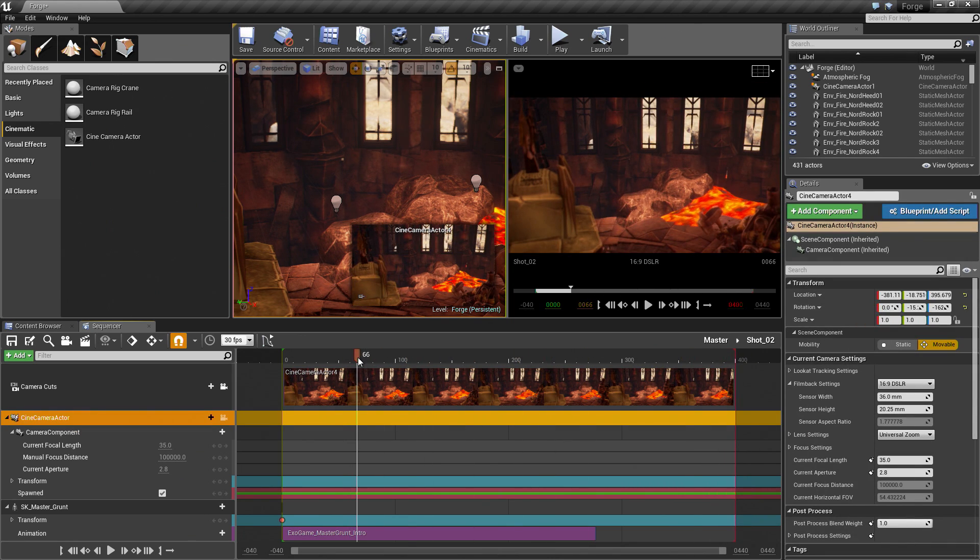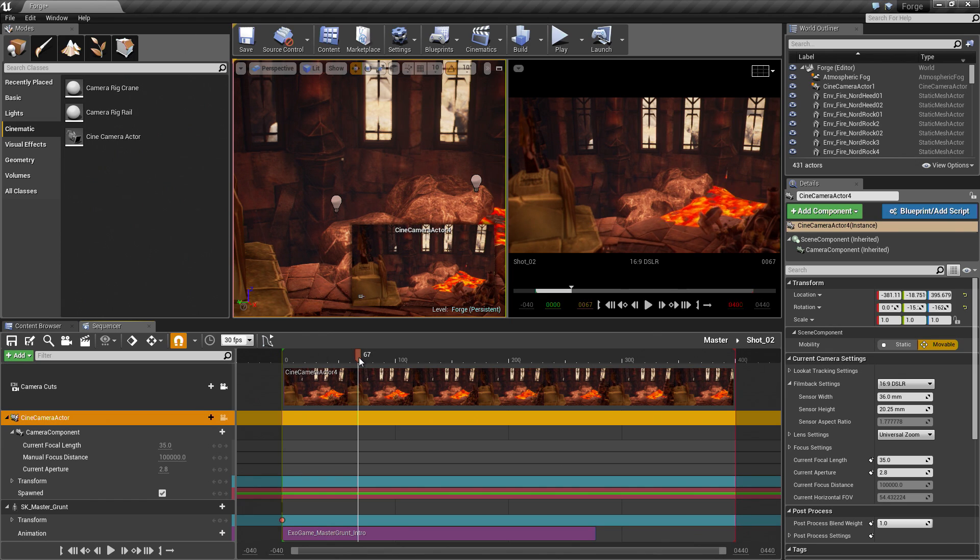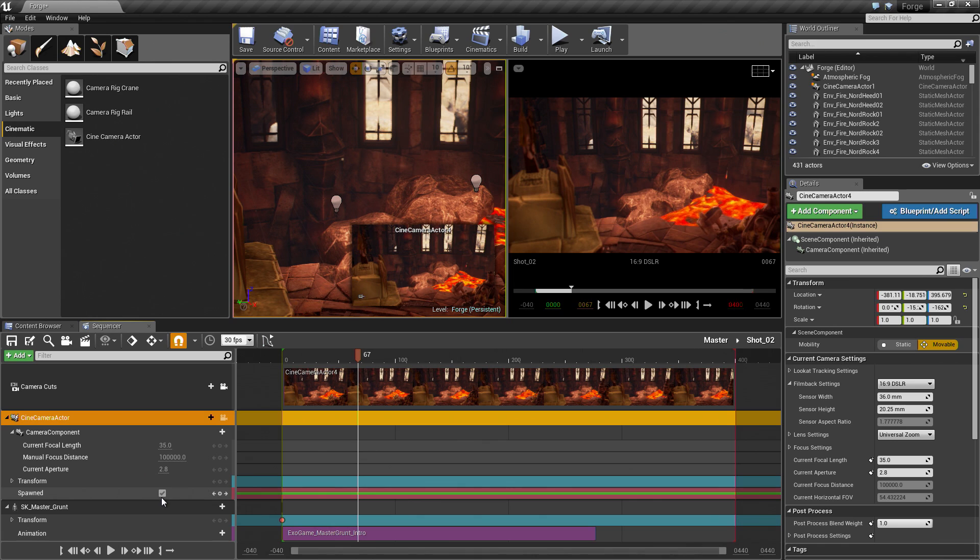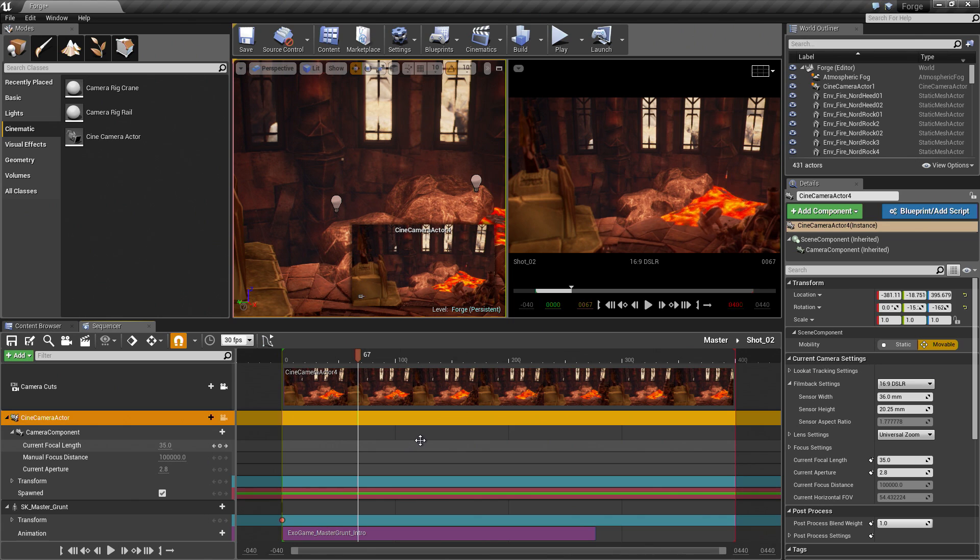Spawnables are useful if you have actors that you want to use in multiple levels or only want to appear at a certain time in your scene. You can use them as spawnables. You can do that with a checkbox here. You can say whether it is spawned or not. It is just a keyframe that you can uncheck and then add a keyframe for. It is very useful if you want to use actors in multiple levels or have control over when they appear in a scene. We are going to create our bearer as a spawnable as well.